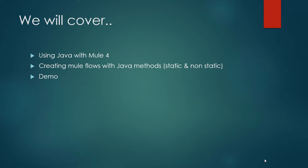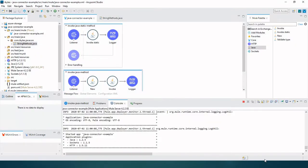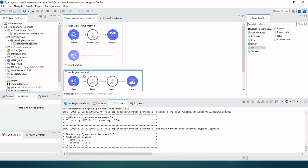So here I have got two flows: one flow for calling static methods and the other flow for calling non-static methods. First, let's see in the Mule palette that we have a Java component.